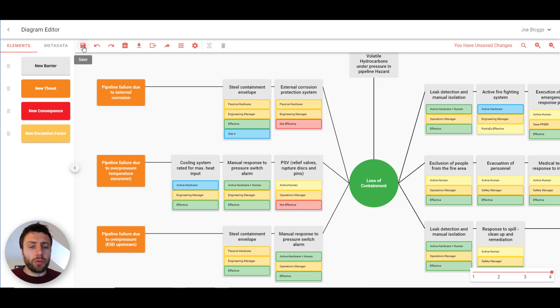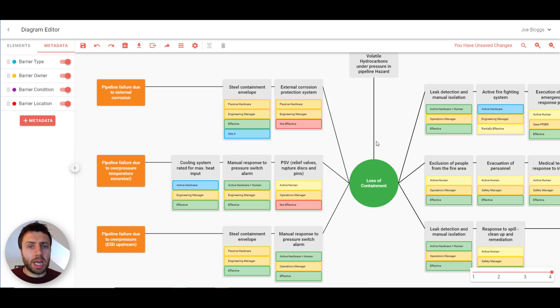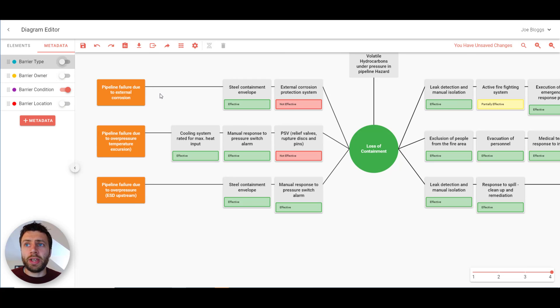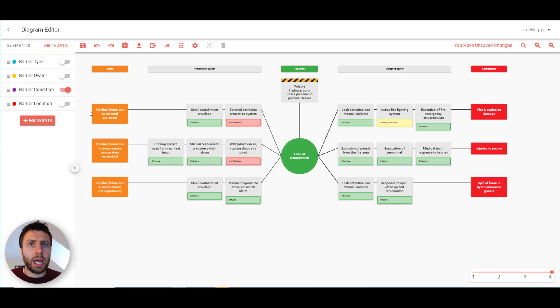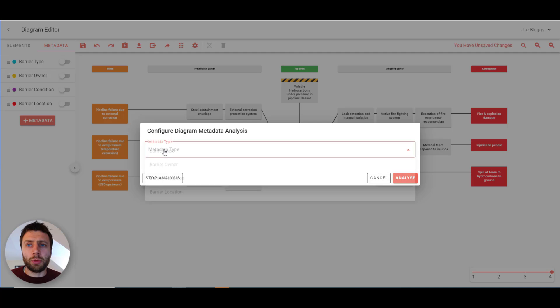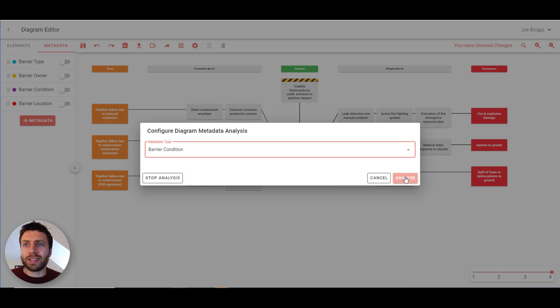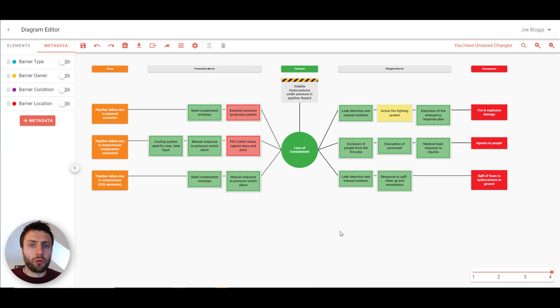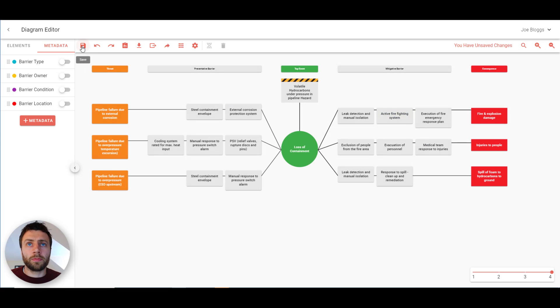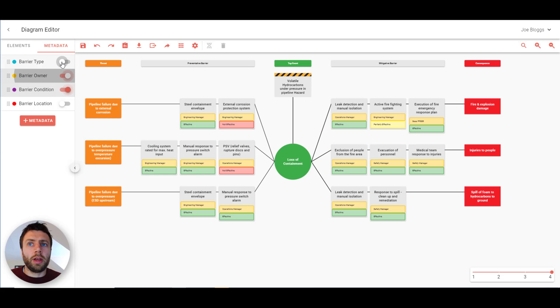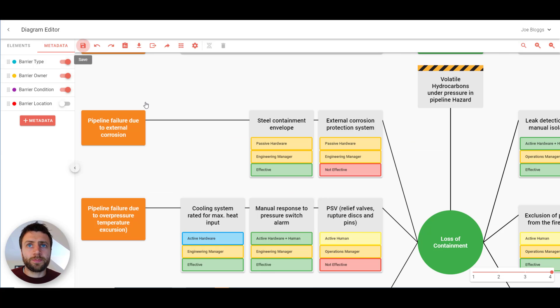If we head along we've got the save key, undo and redo. There's analyze mode. So if we wanted to show a particular type of metadata. Let's choose barrier condition for example. We could hide all of the other types of metadata. And that's very good. That helps. But further to that we can press analyze mode. And we can choose any of the metadata types. Let's choose barrier condition. Press analyze. And that colour codes every single barrier element to correspond to that selected metadata. So this is a very effective way of communicating things such as cumulative risk.